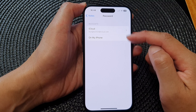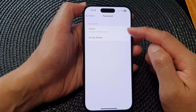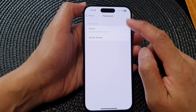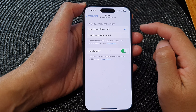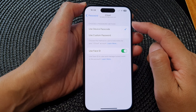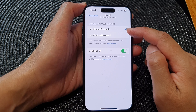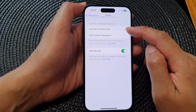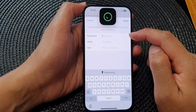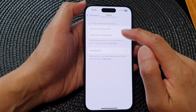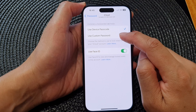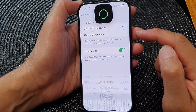In here, select the account that you would like to set the password for. For example, I'm going to choose iCloud. By default it's set to use a passcode, but if you want to set a custom password you can select Use Custom Password.